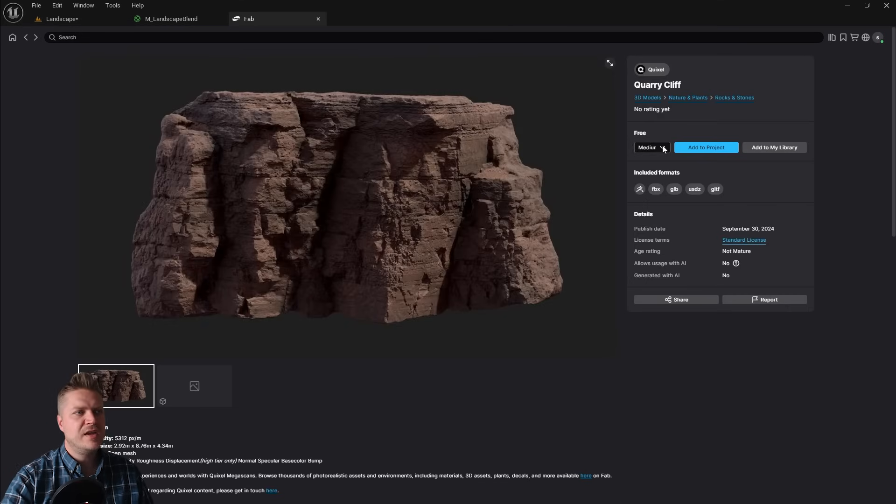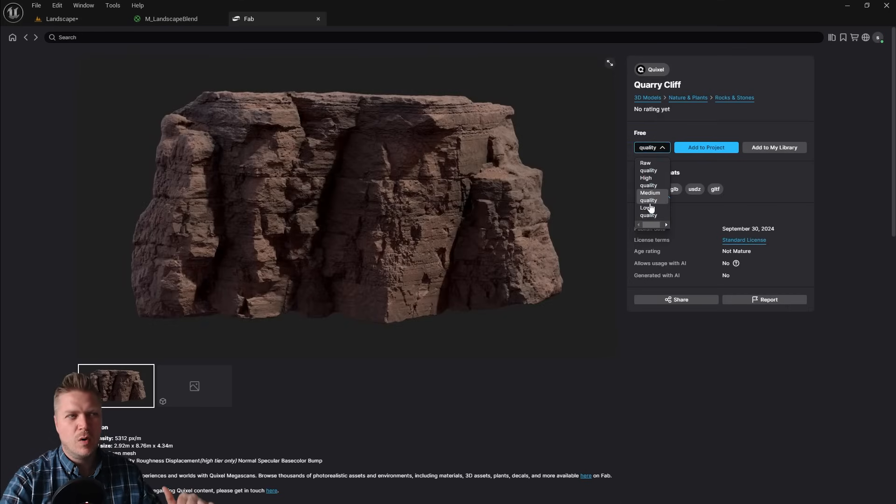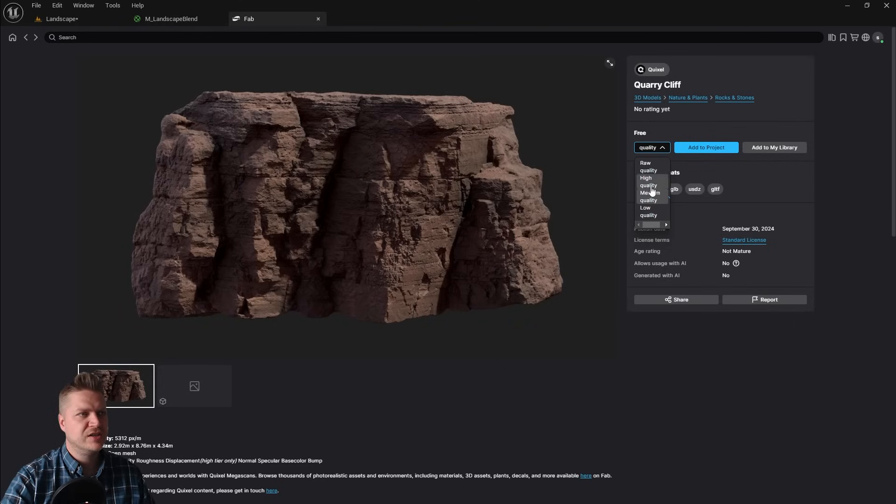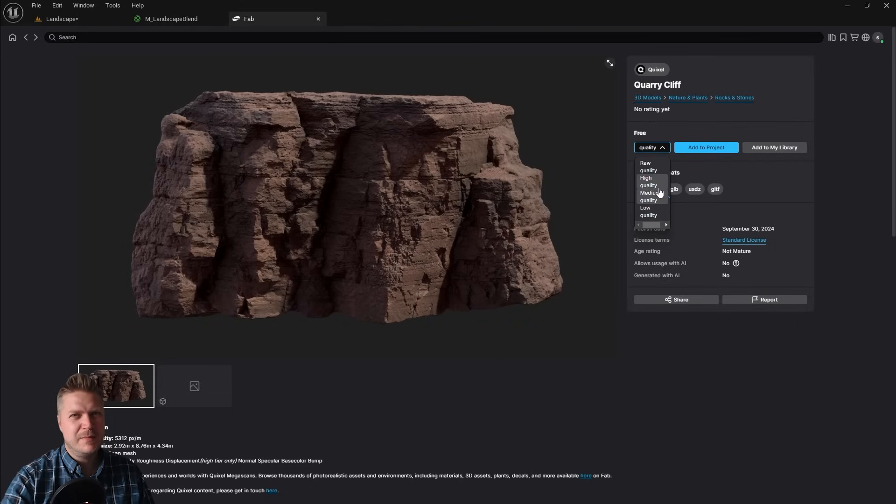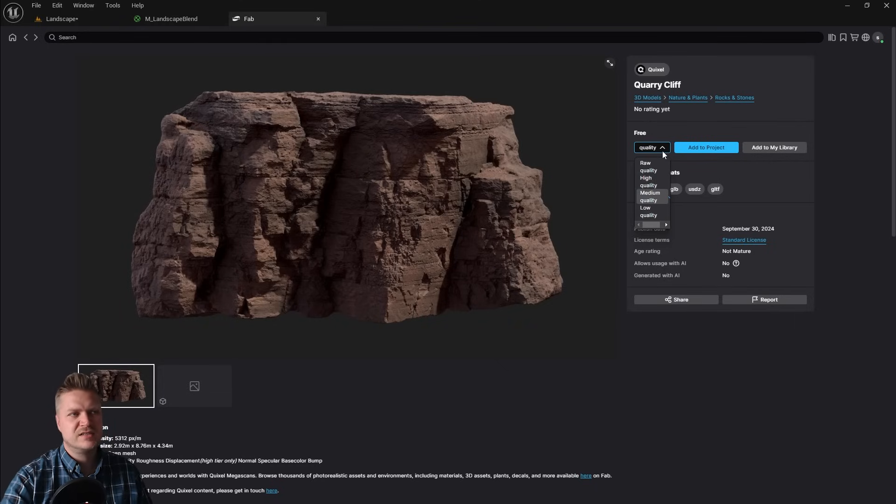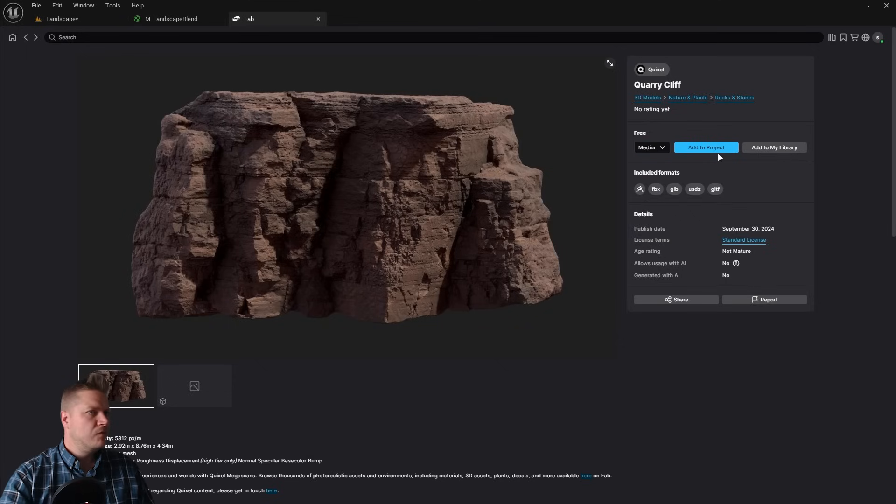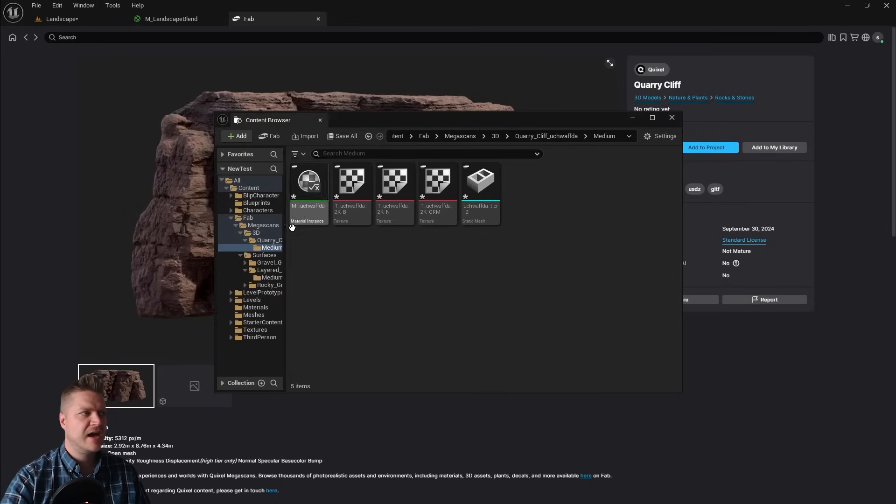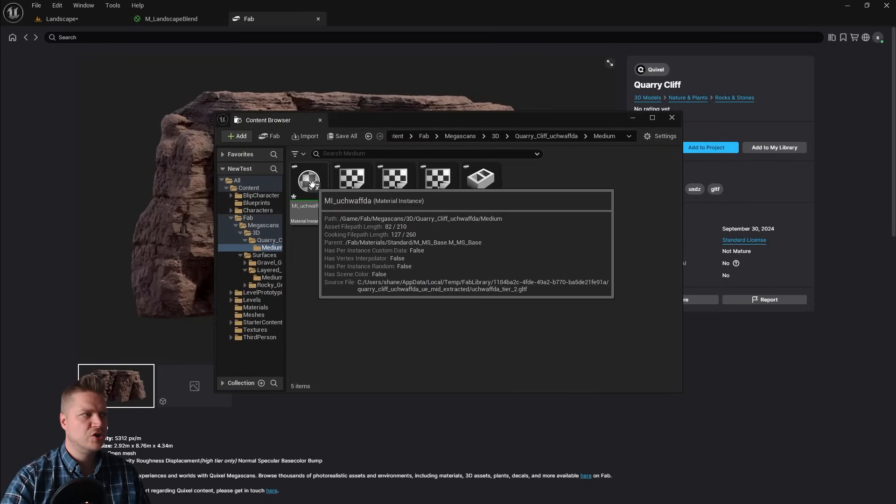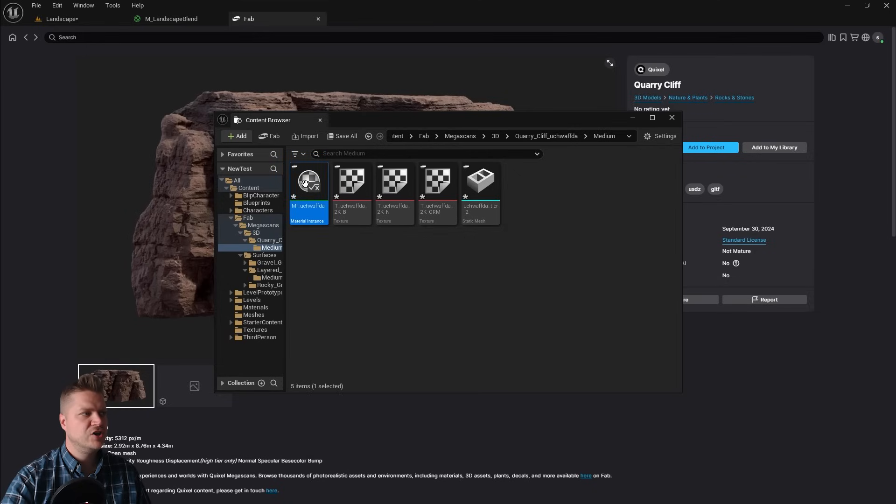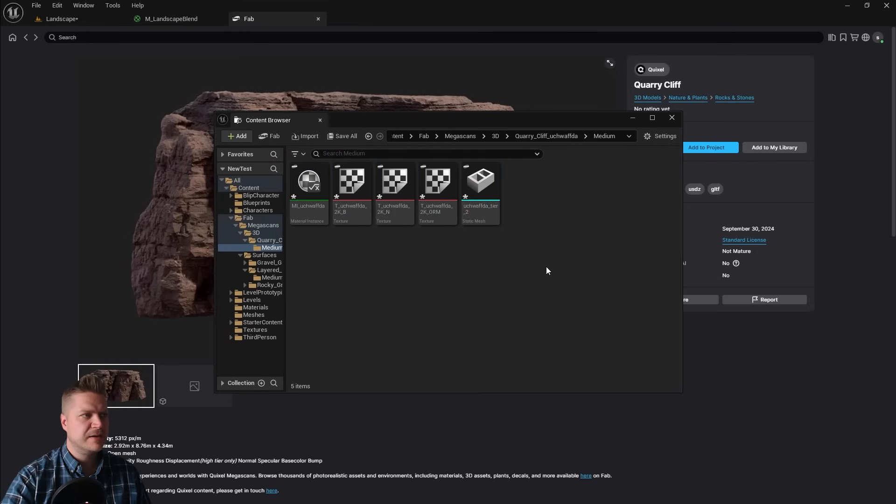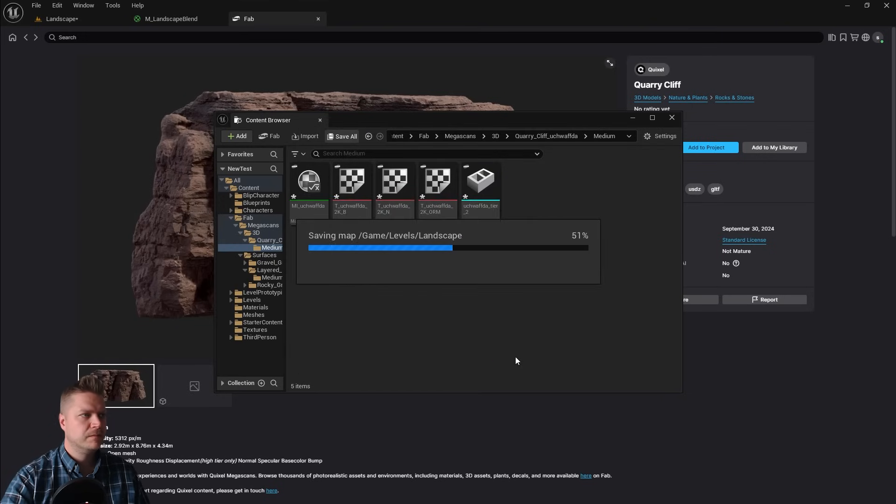Make sure that you download these in at least medium quality. I've checked and low quality is not good enough for this, so we need medium quality. I probably wouldn't recommend going much higher than medium either because they'll take up a lot of texture space. Let's add that to project. You'll see that gets added to the project and it gives you a material, the textures, and the static mesh as well. I'll just click on save all.